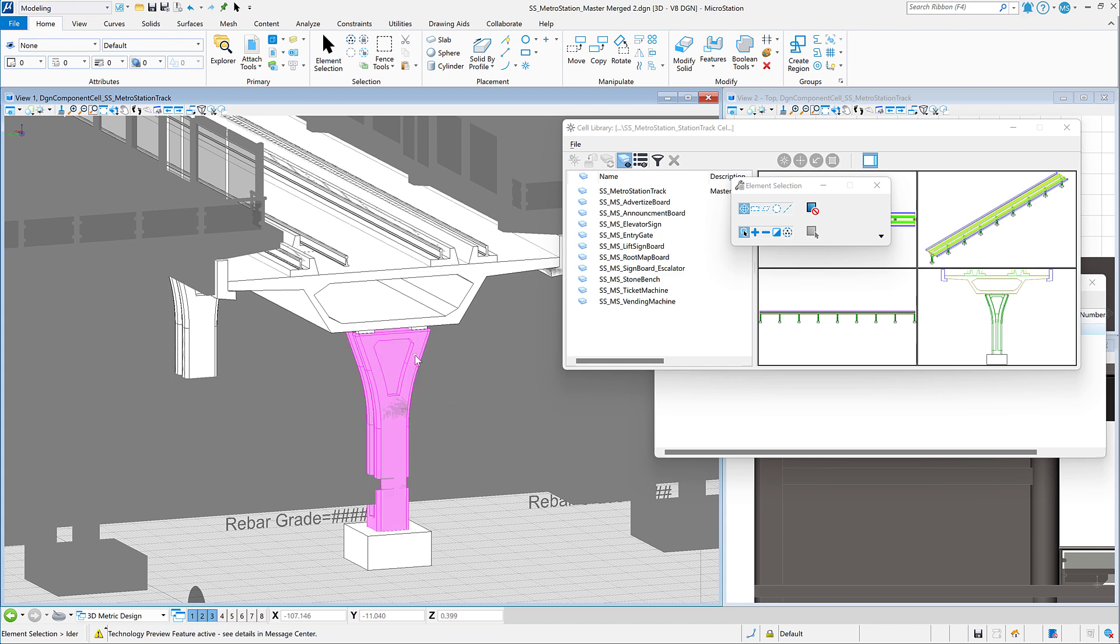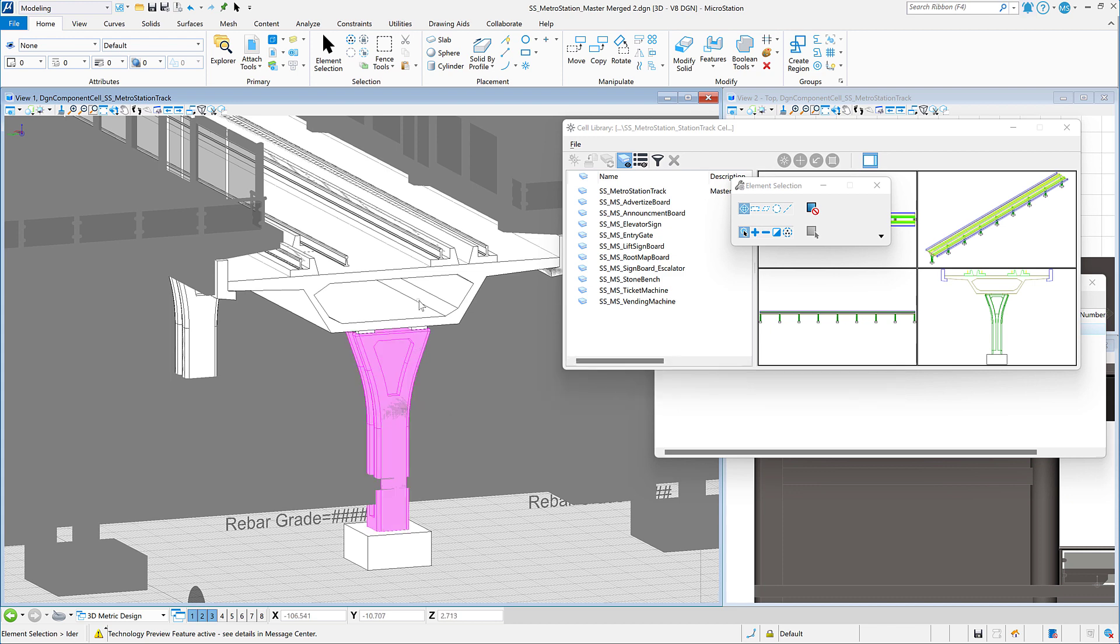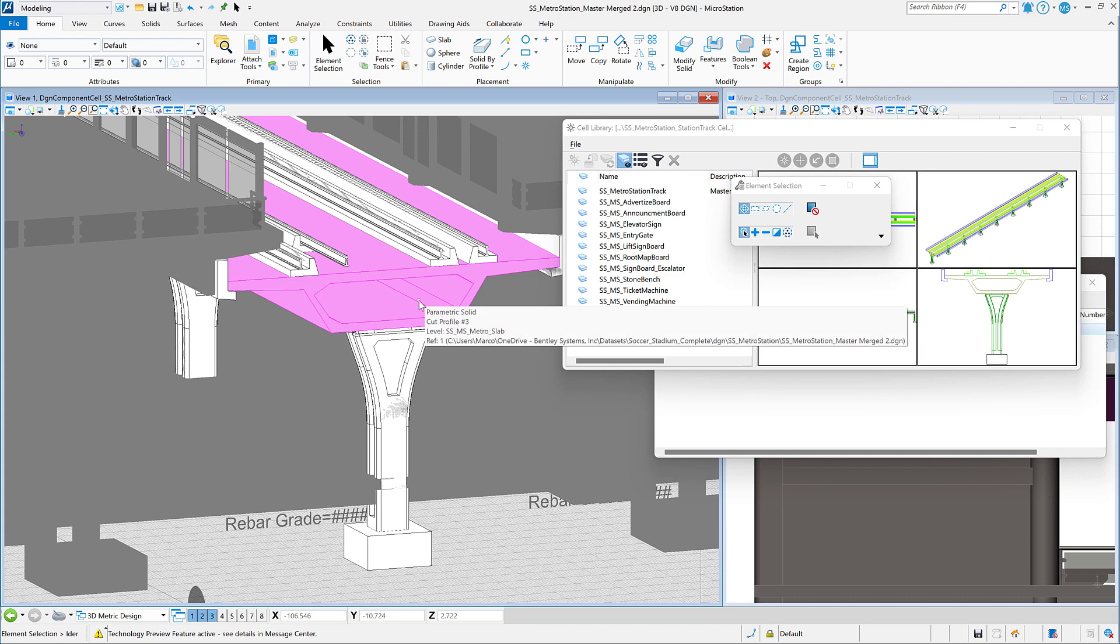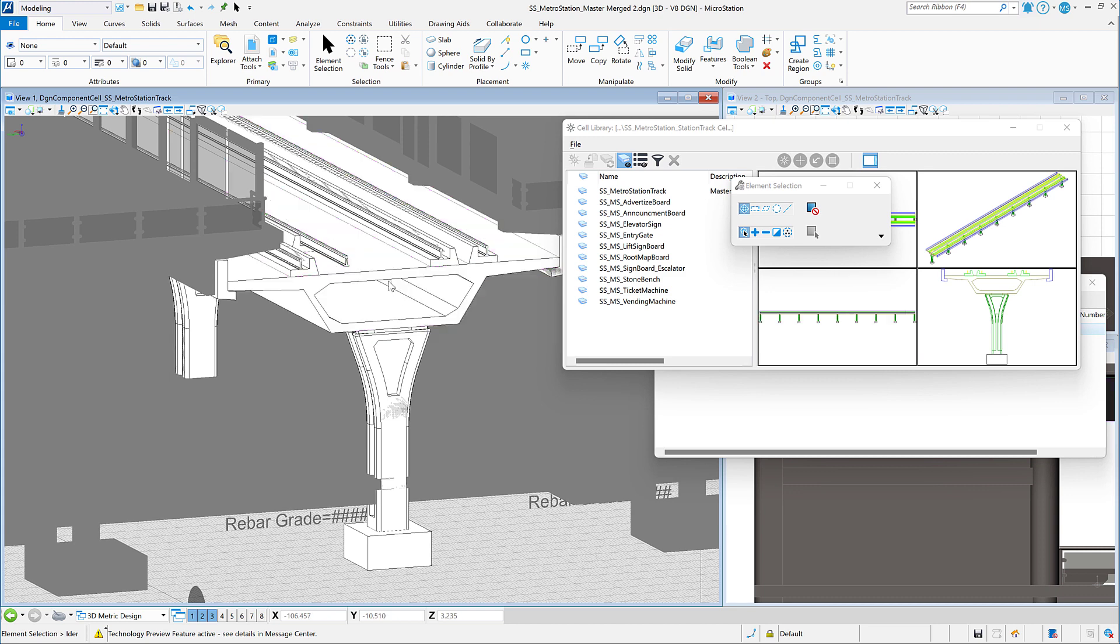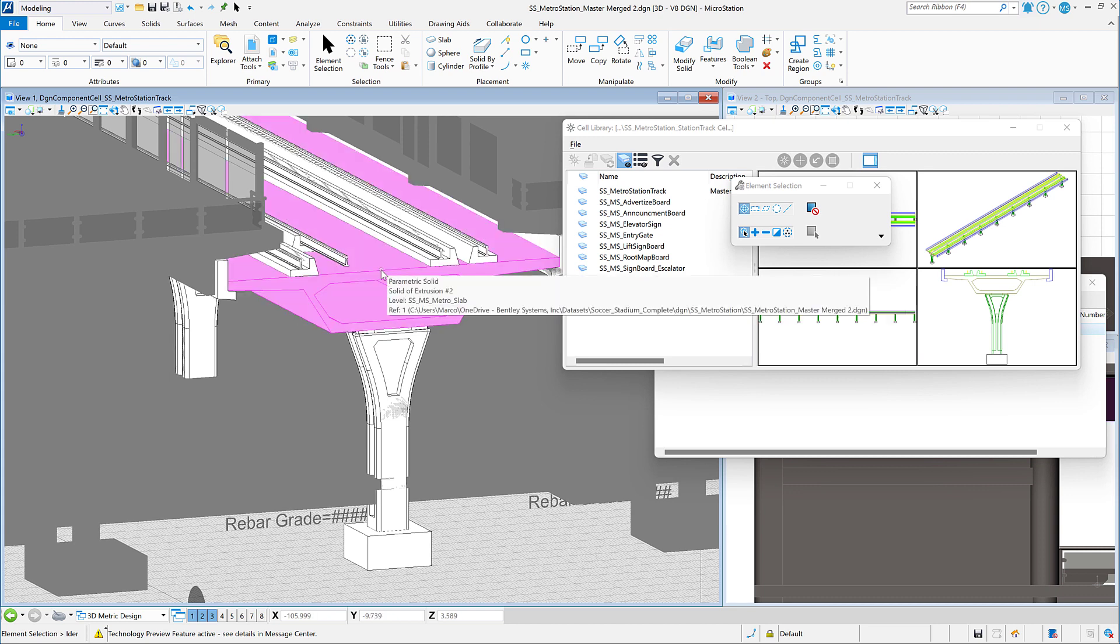Now we have activated our parametric component, and we can do pretty much everything you can do when working on the component definition file.